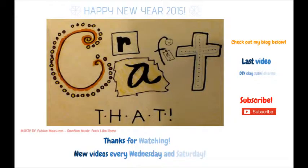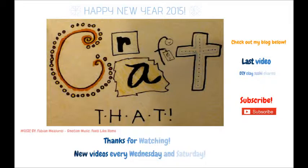Happy New Year 2015! Thanks for watching this video. I have new videos two times a week. One on Wednesday and one on Saturday. Remember to check out my blog below and subscribe! Bye!